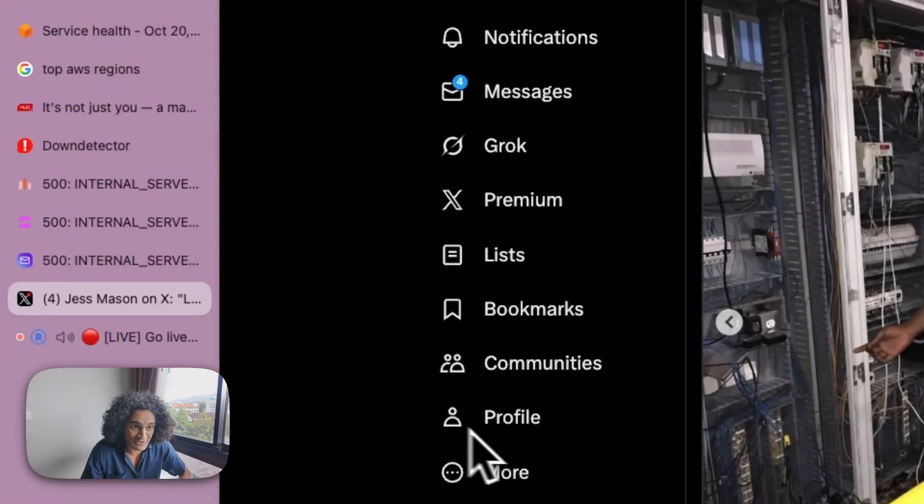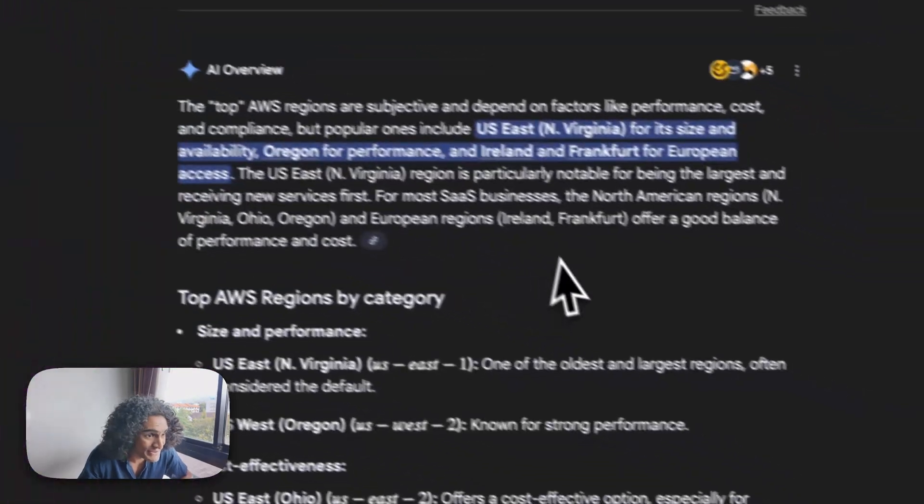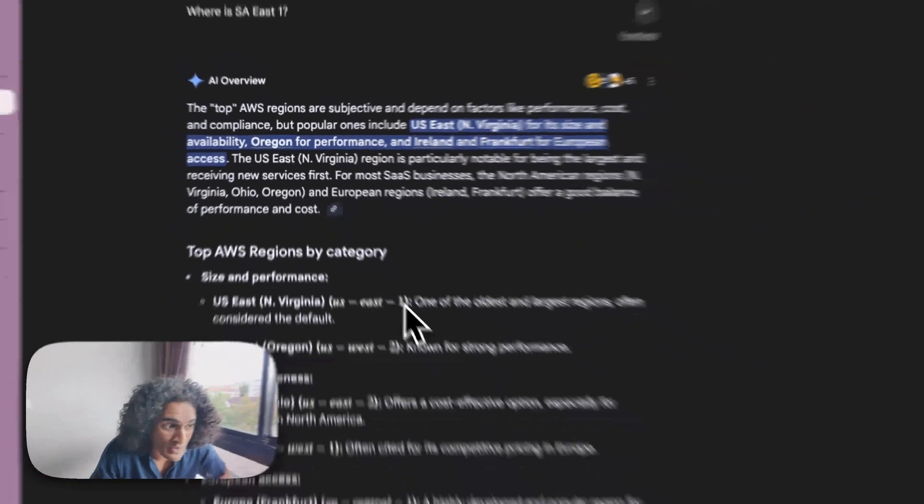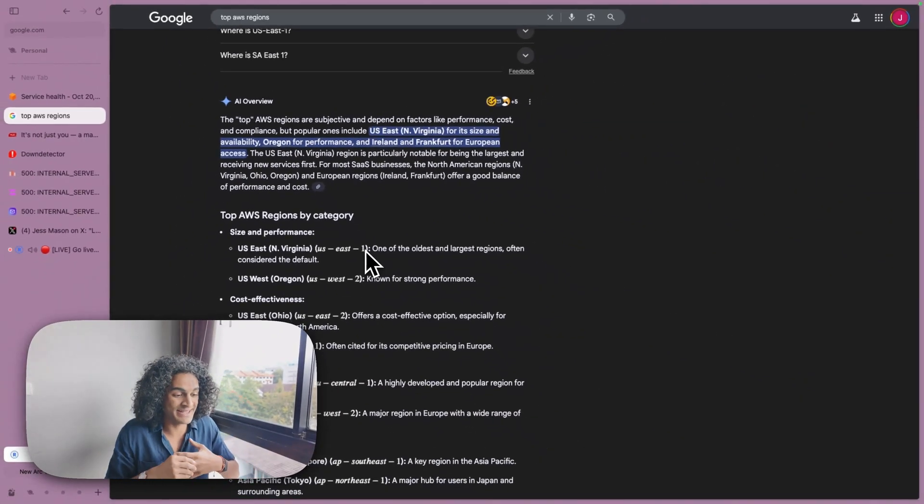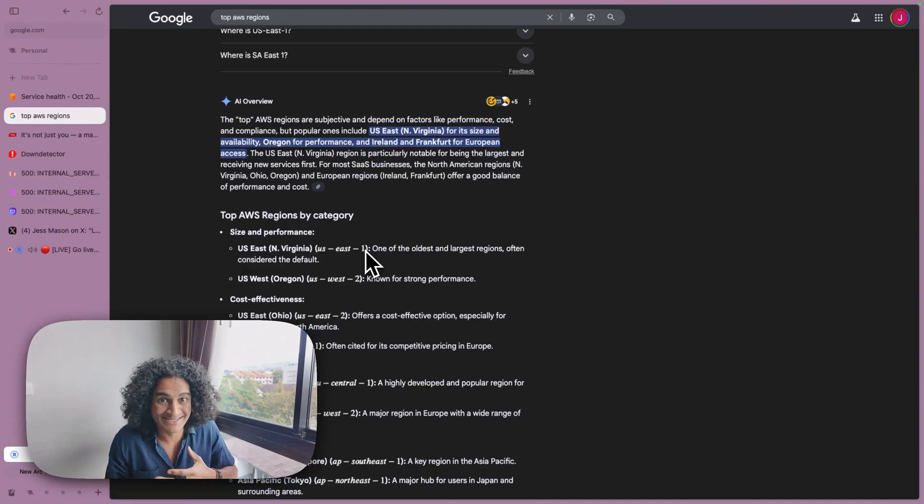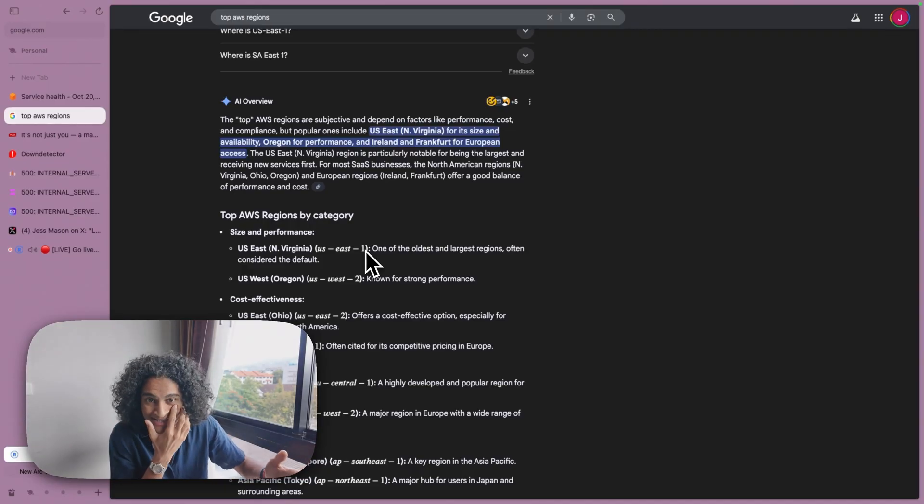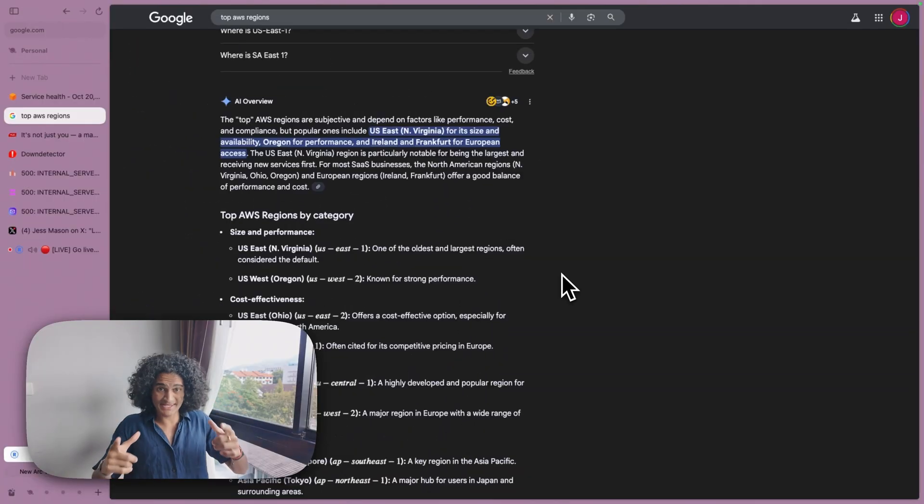So the big thing was US East number one went down and they still have not said what actually is going on. They're actively debugging it. We haven't got an update yet. We just know that it's down.